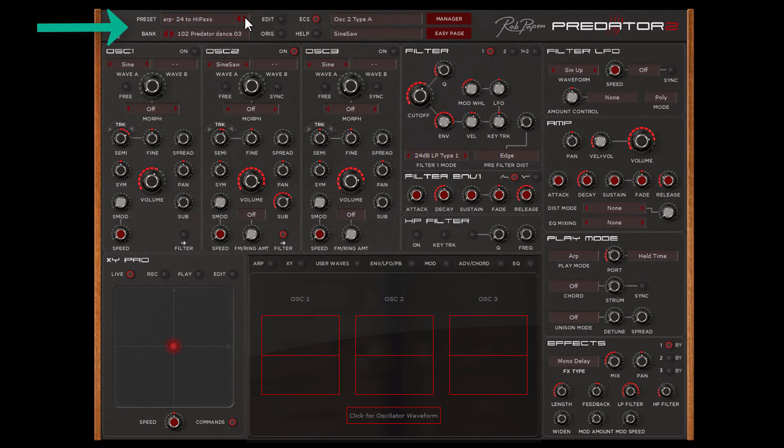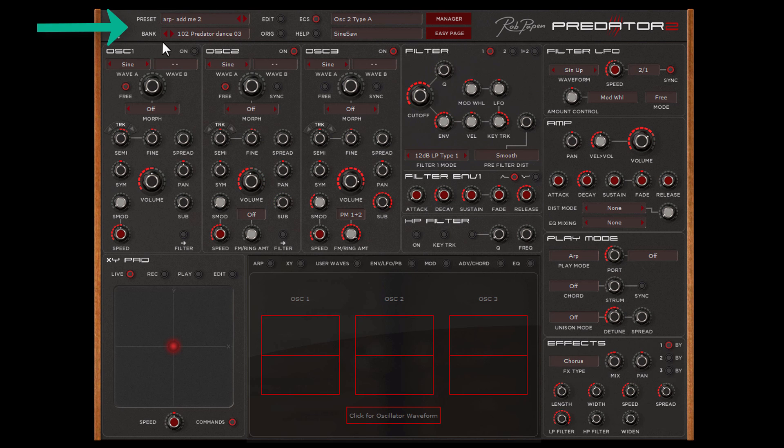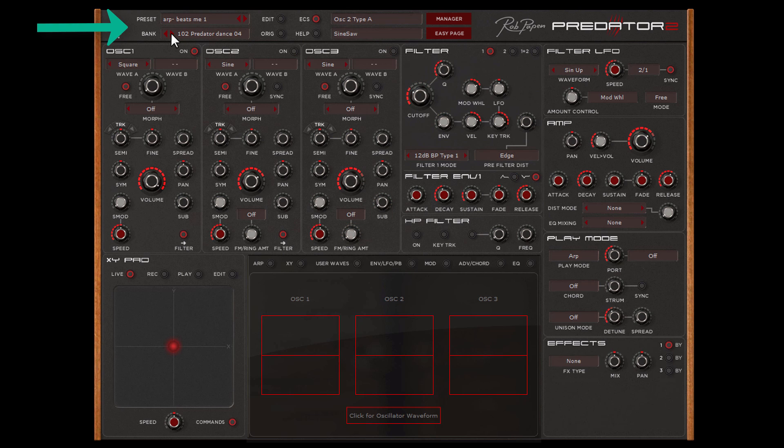You can do it the classic way by using the up and down arrow in the preset part for selecting the preset and by using the up and down arrow at the bank part for selecting the bank.